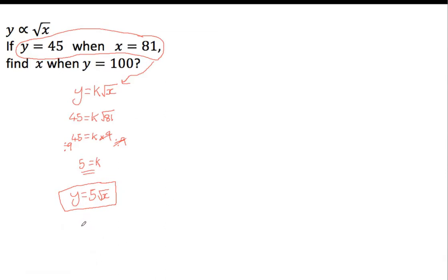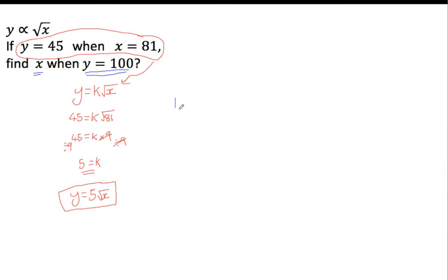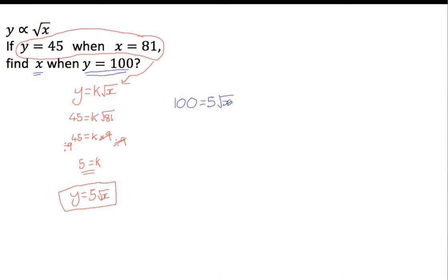Okay, so we're now going to rewrite our equation using the values they've given us. They've told us to find x when y is 100. So I'm going to go back to this equation I've just made, and I know that y is 100, I know that my k is 5 in this case, and I don't know x, so I've still got 5 root x. Now again, 5 is touching the square root, algebra, touching means times, so this means 5 times the root of x. I'm going to have to sort of unpick this to find x on its own.